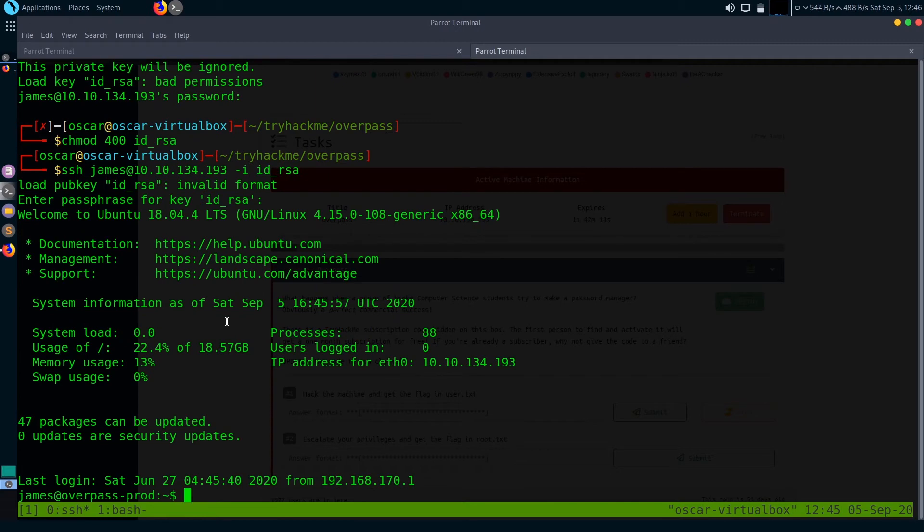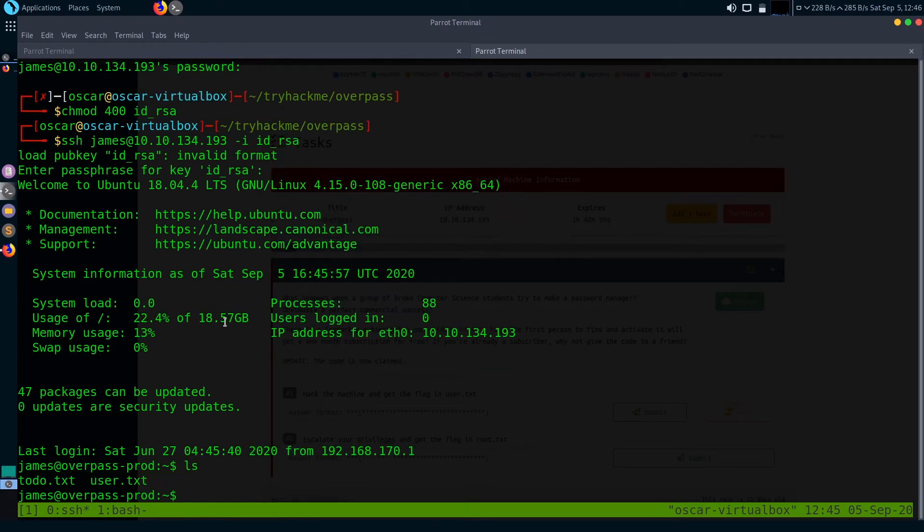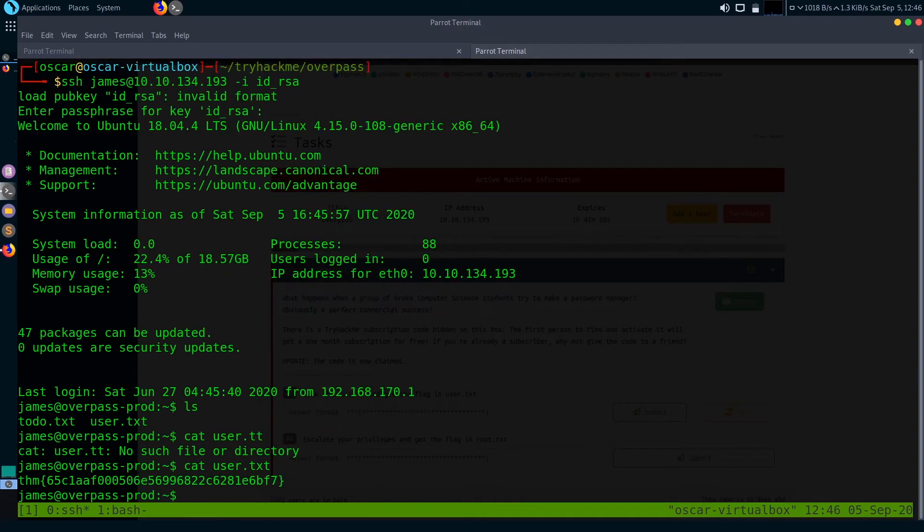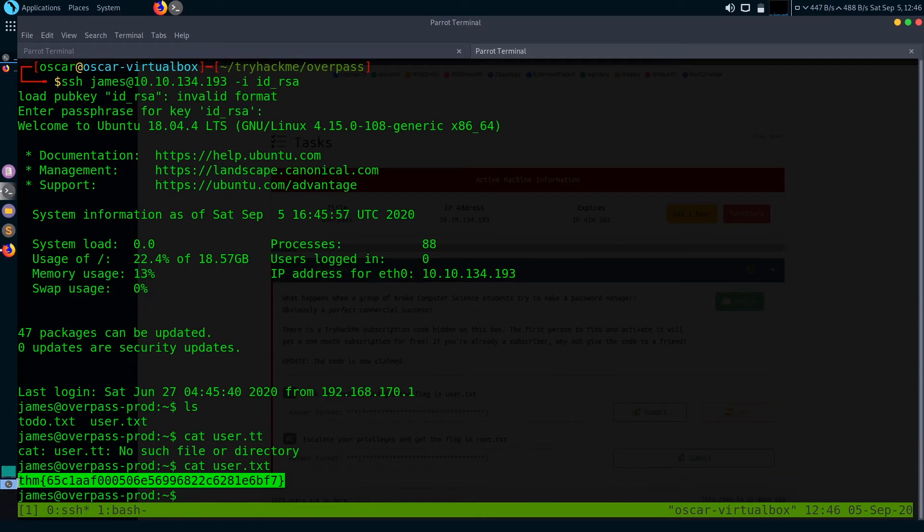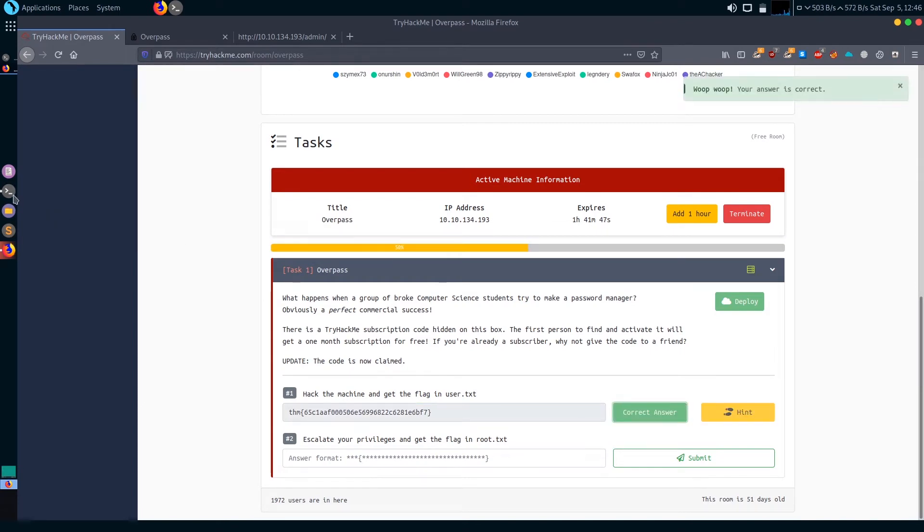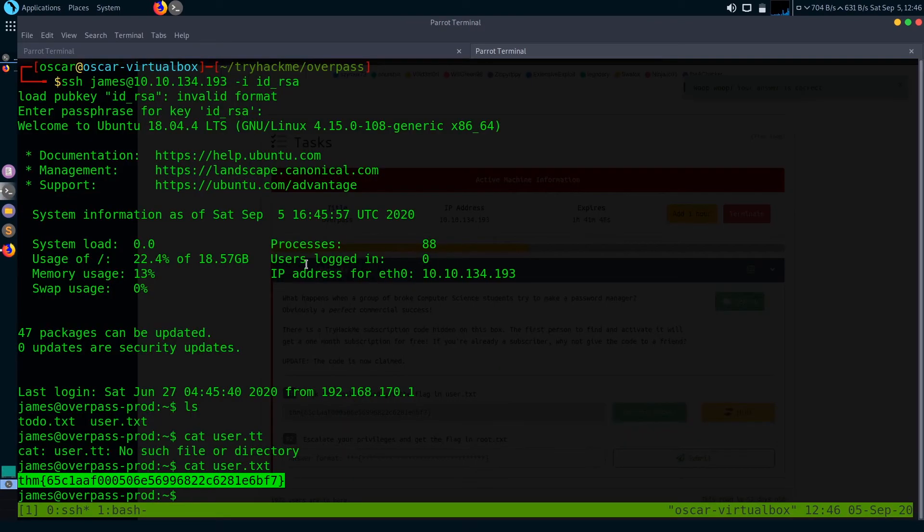It asks passphrase for key. It's james13. So we've got inside the box. Let's get the user flag.